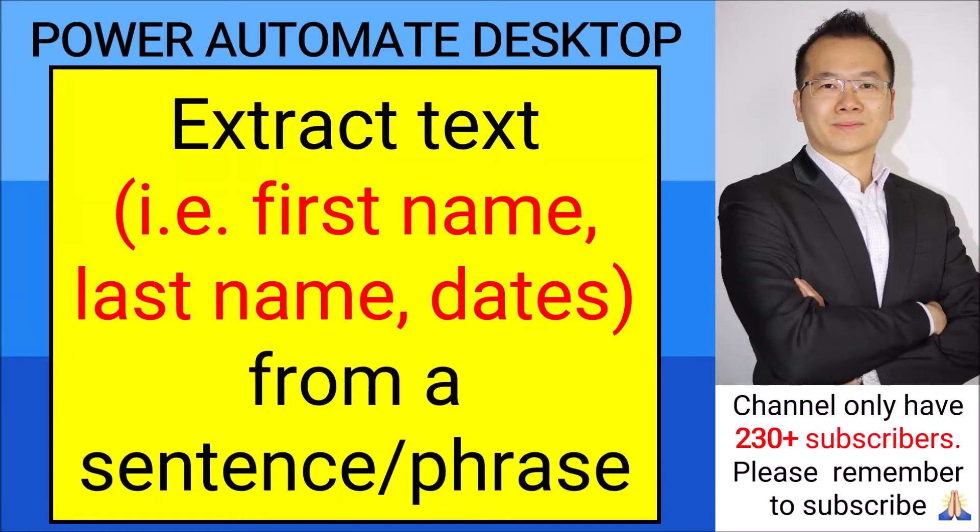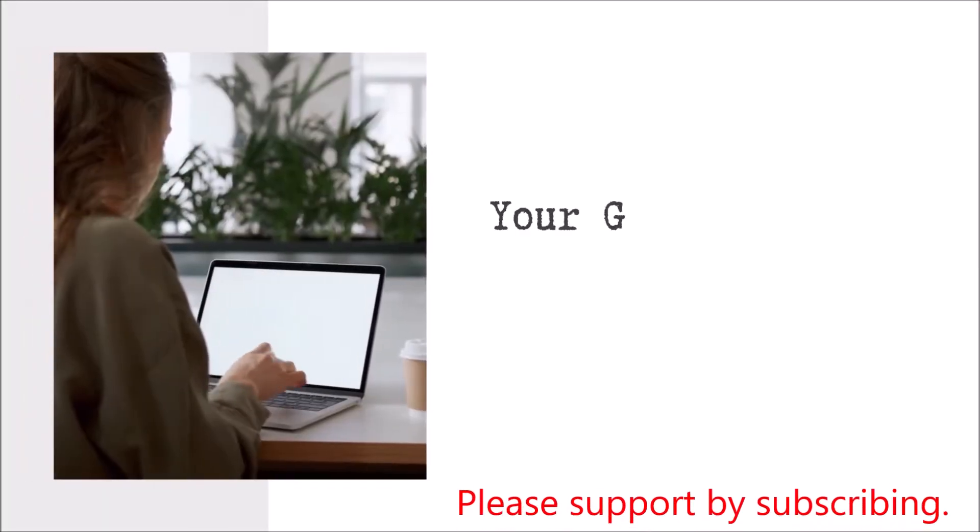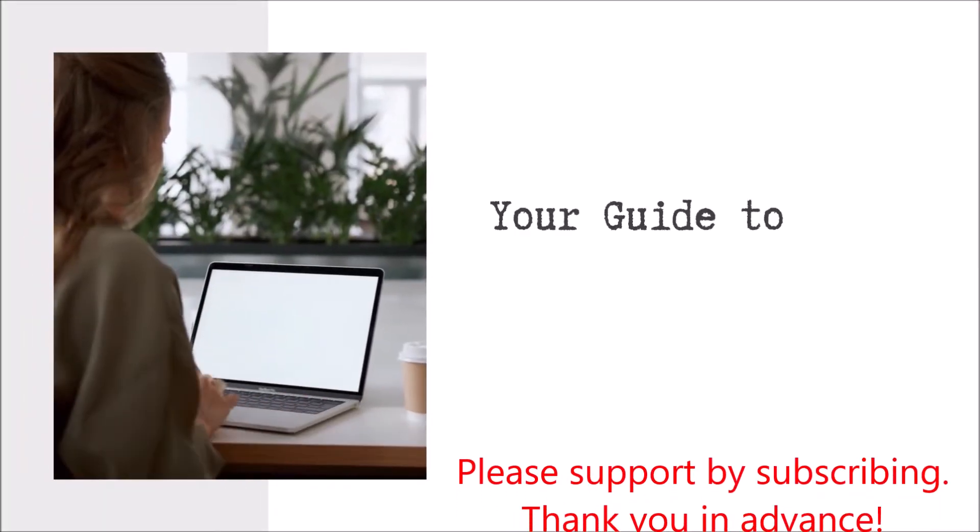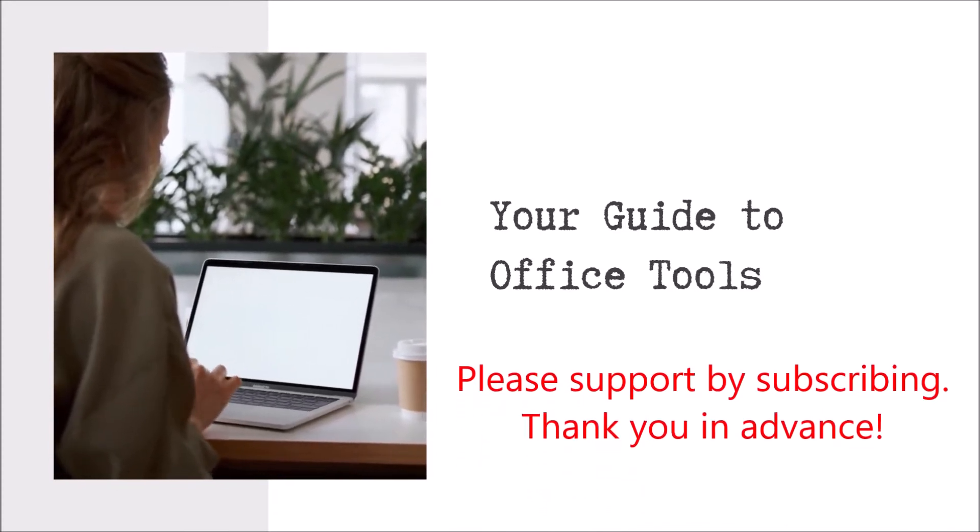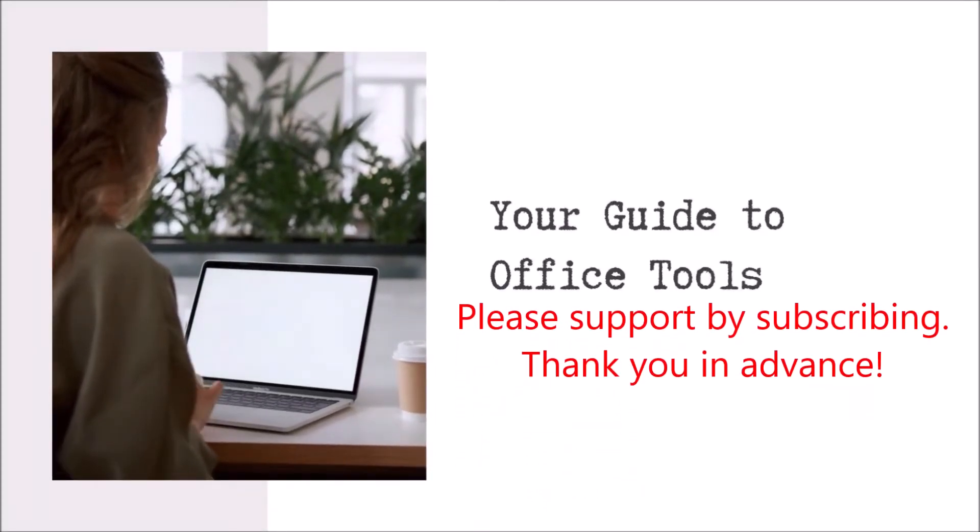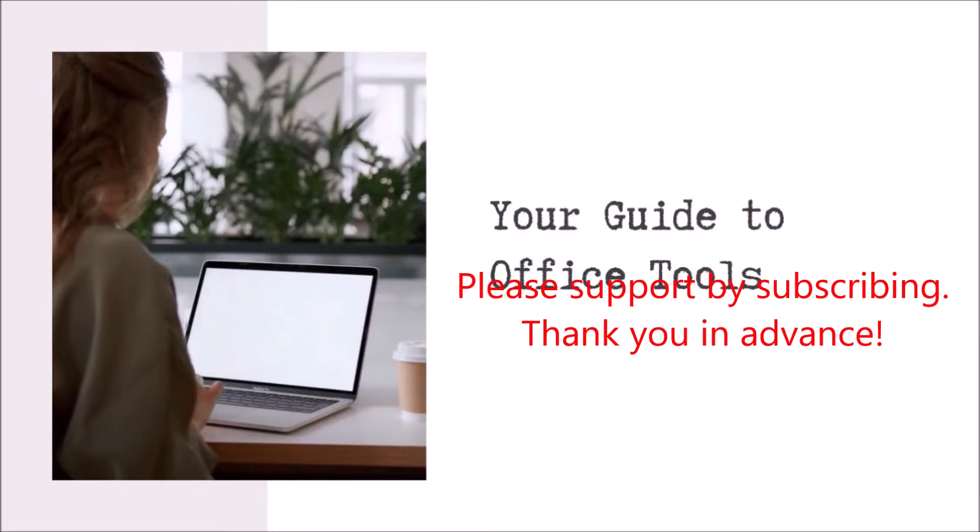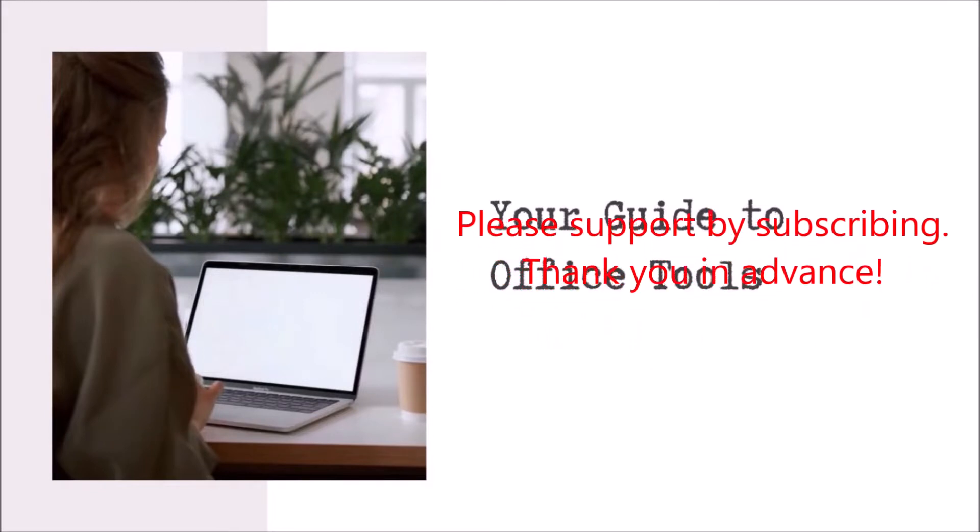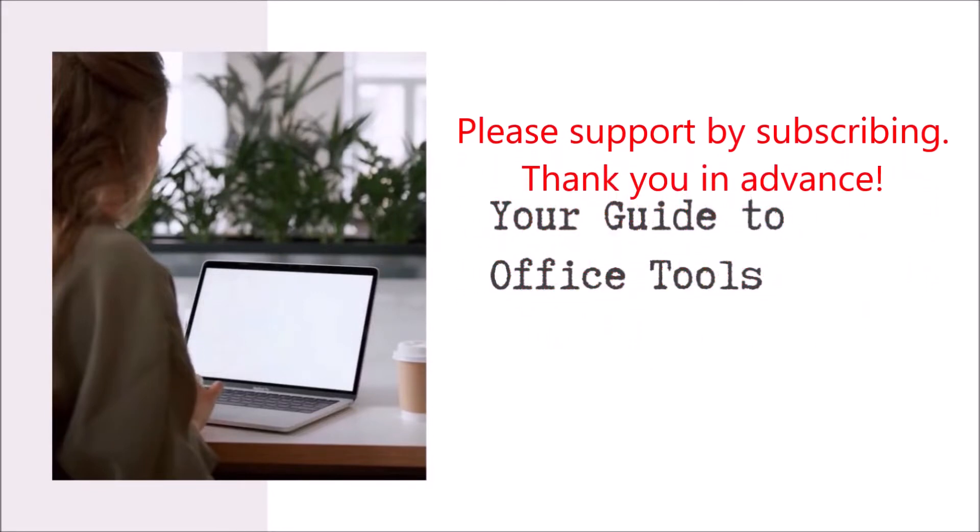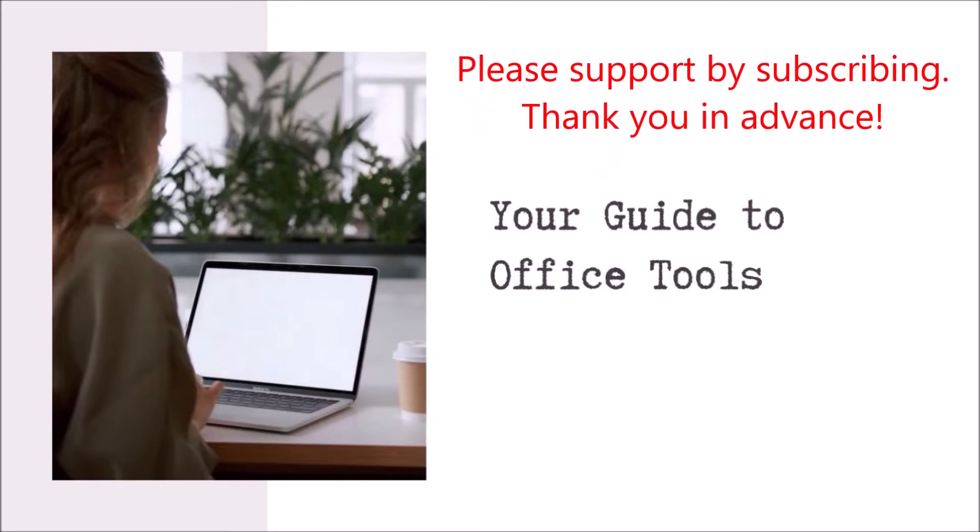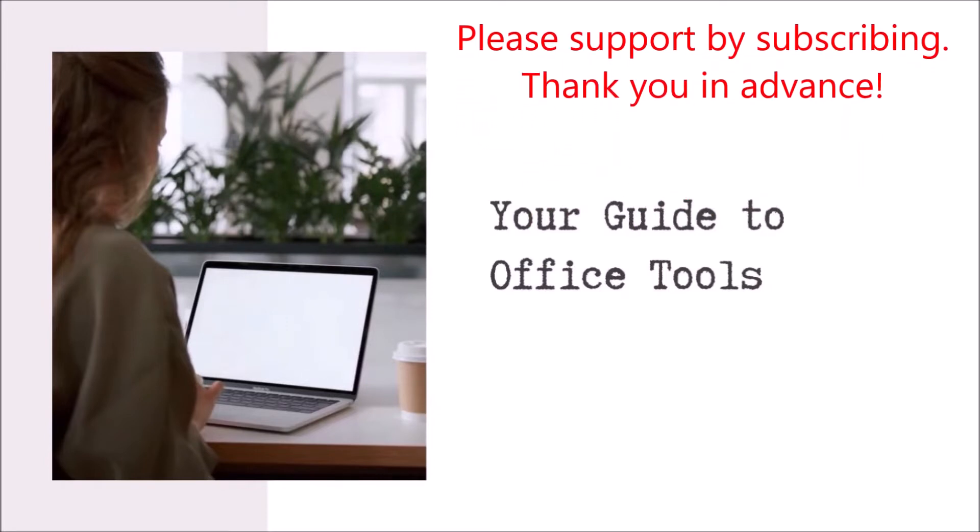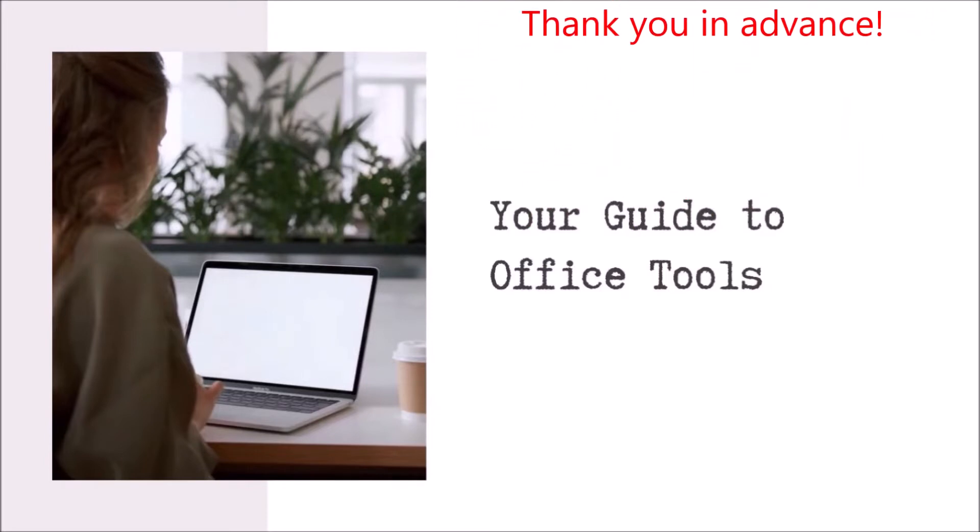Happy Saturday everyone! Tonight, I am going to show you how to extract text, for example, first name, last name, dates. Hello everyone! My name is Hao Zung. I'm here to help you to use Office Work tools such as Excel and Power Automate. If you think my videos are helpful, please help me by subscribing to my channel. Thank you!